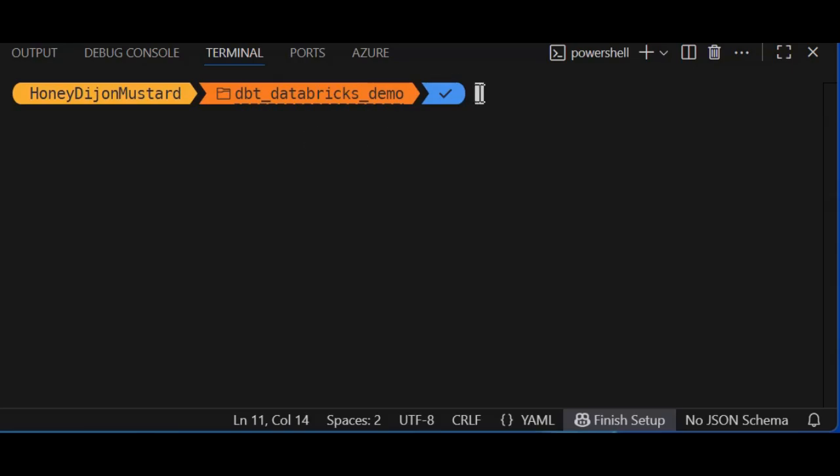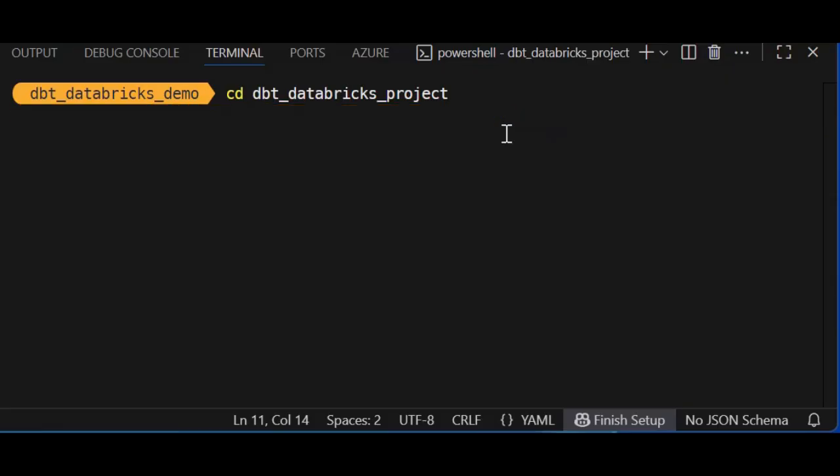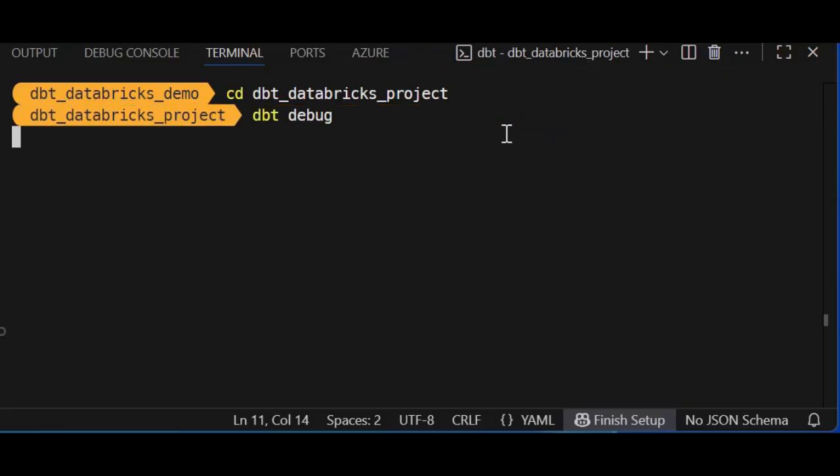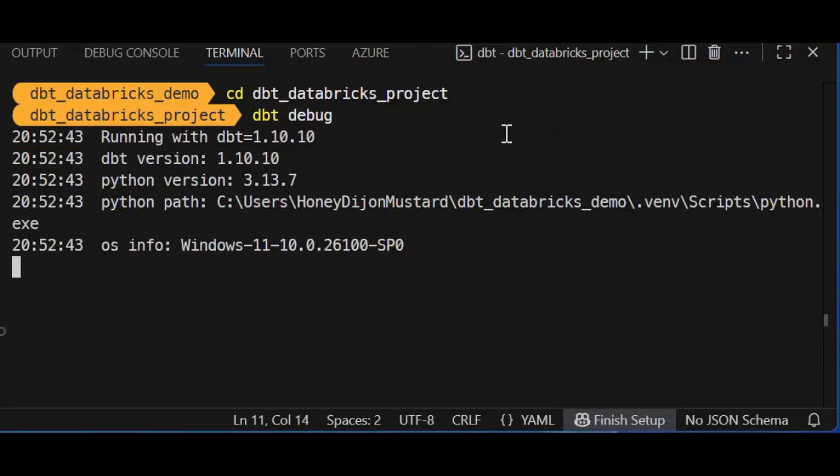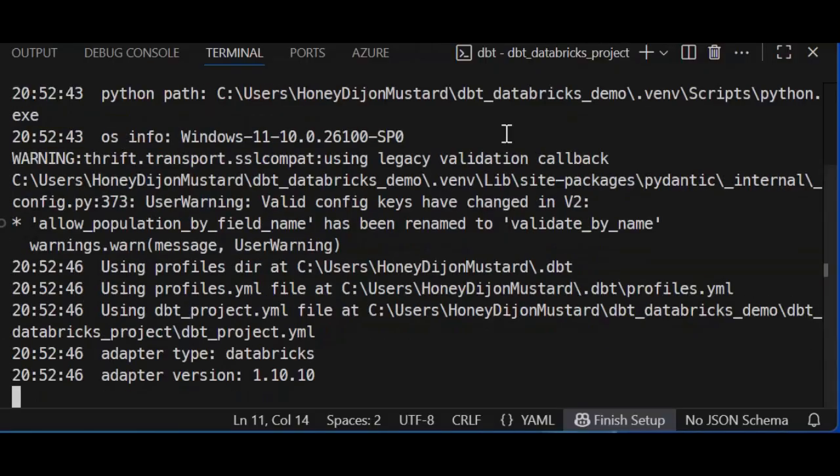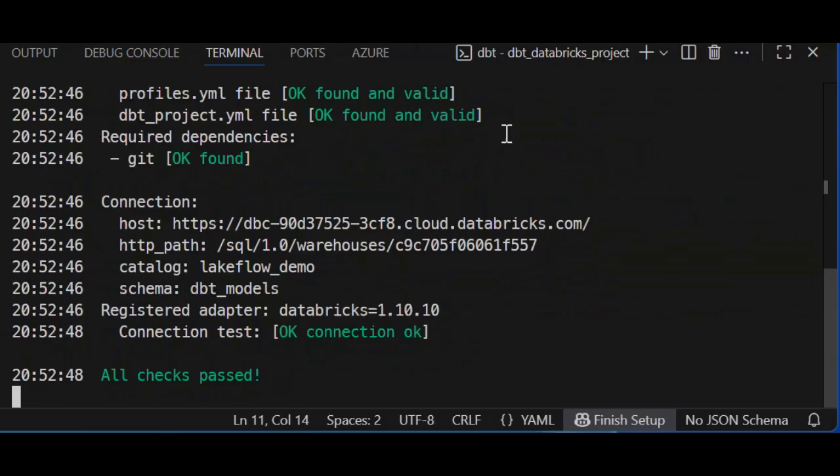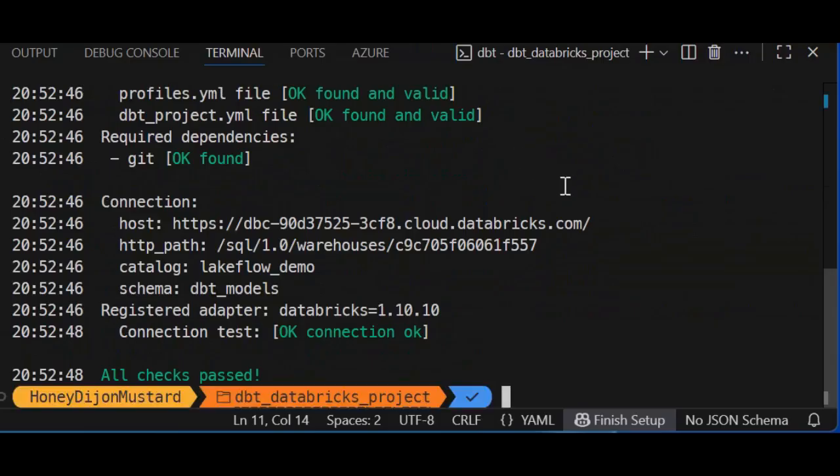All right. At this point, I'm going to navigate back to the dbt Databricks project, and I'm going to run dbt-debug, which tests your dbt project setup by validating your database connection, configuration files, environments, and dependencies to help identify issues before running the actual transformations.